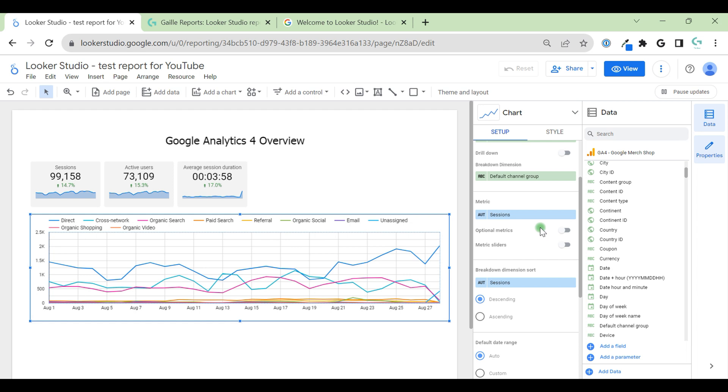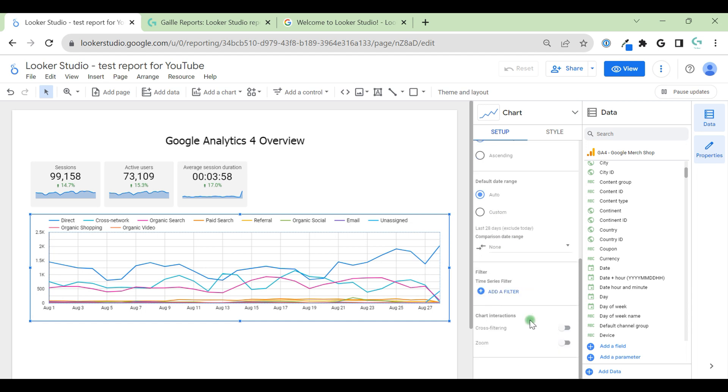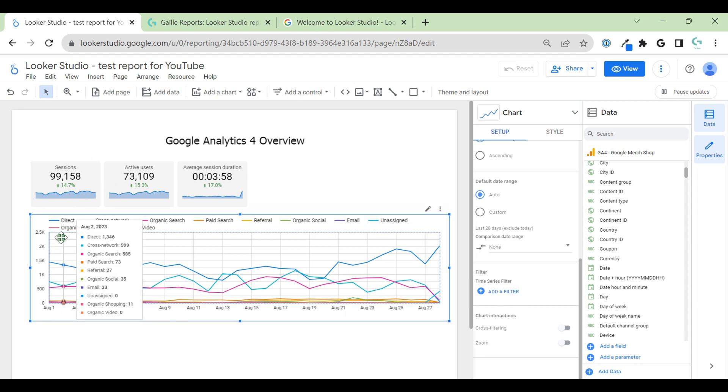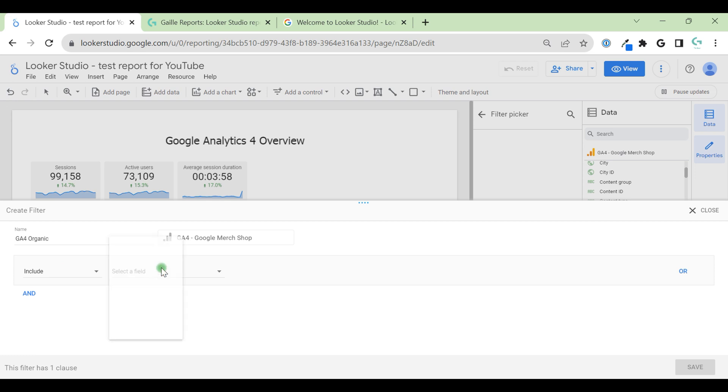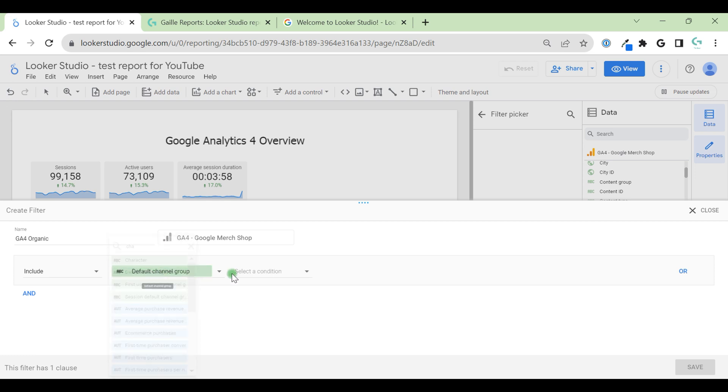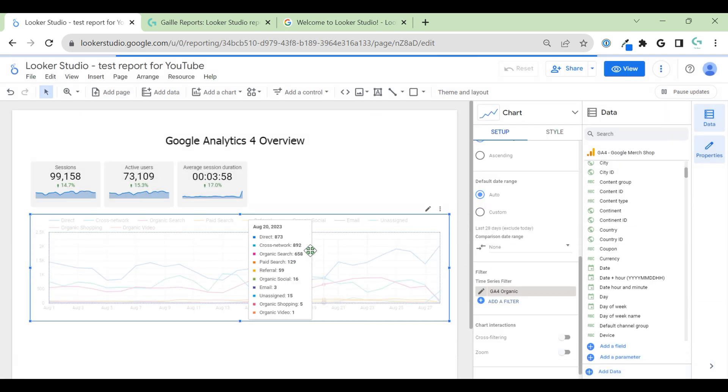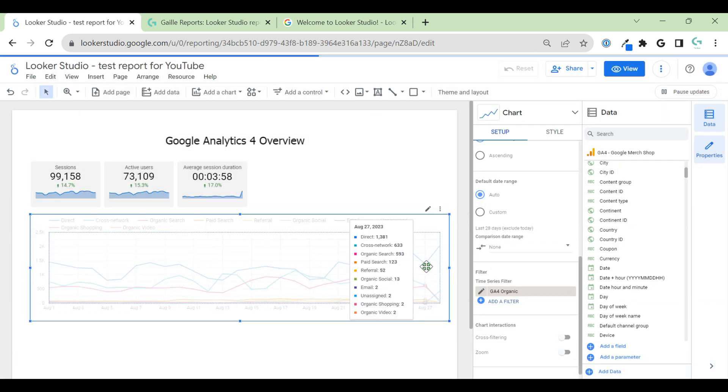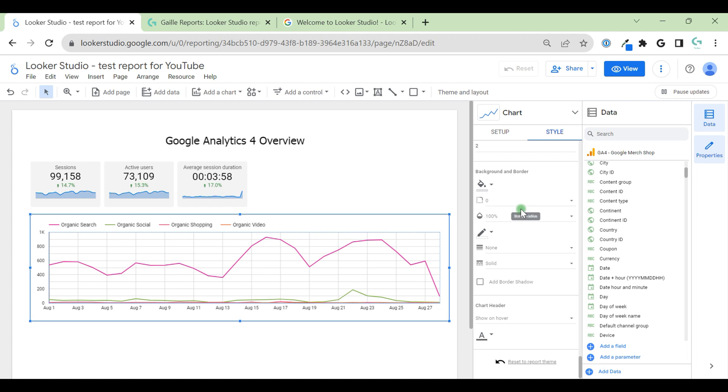We also have optional metric slider. You can play around and see how it will work. Again, default date range, auto and custom. And we can add some filters. For example, we want to show only organic traffic. So we can add a filter with organic. GA4 organic, include, channel, default channel group, include contains organic. And save. When we applied filter, we can see only organic traffic sources. That is it.